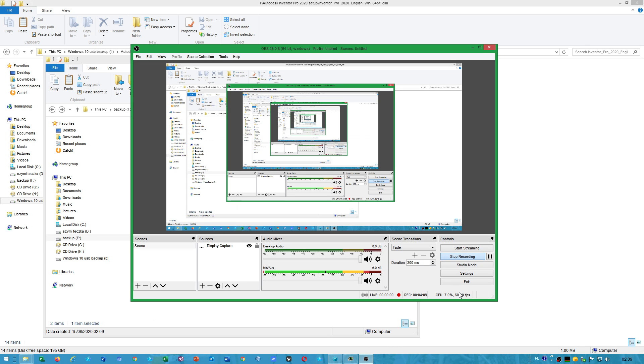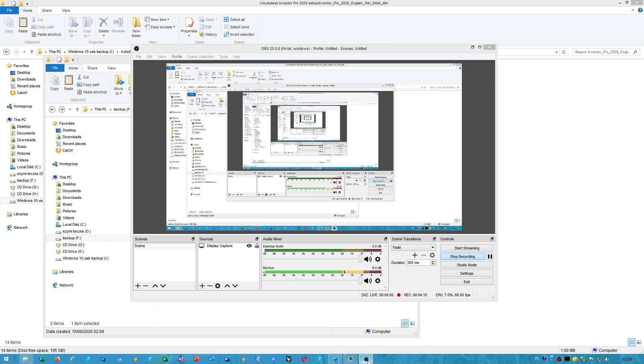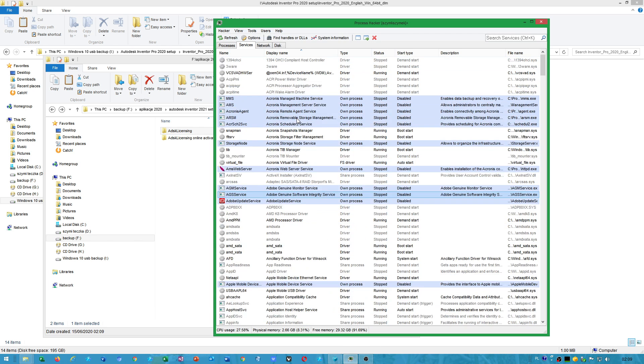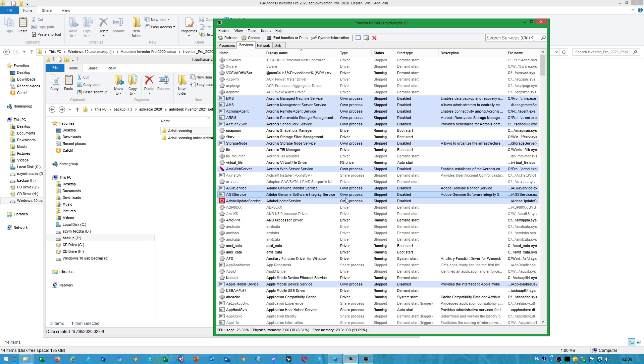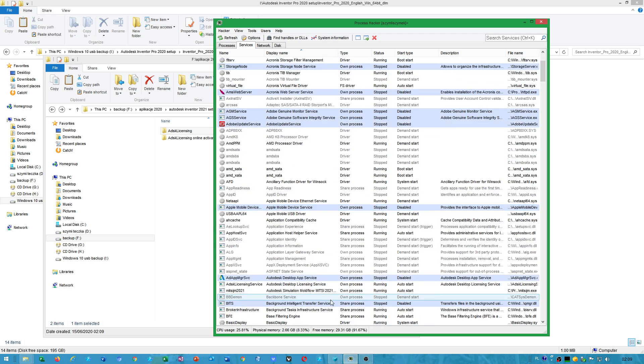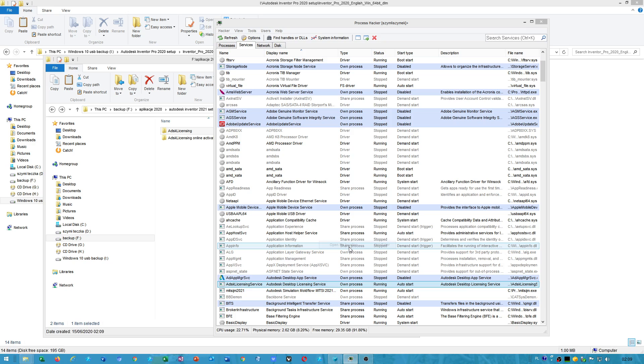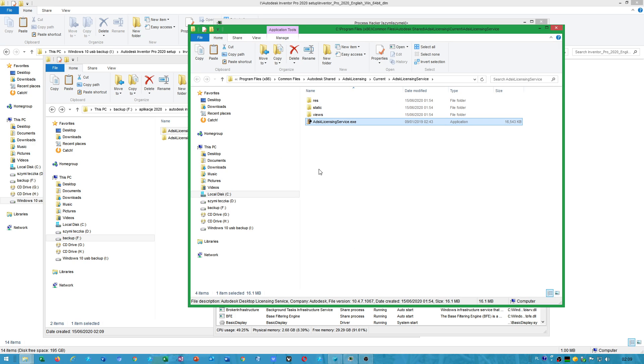how to install Autodesk desktop licensing service. You open file location.